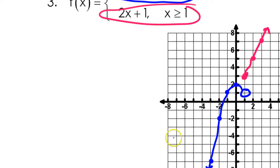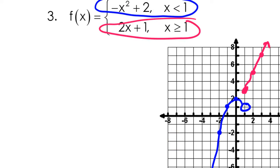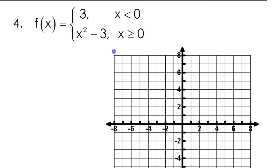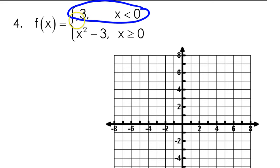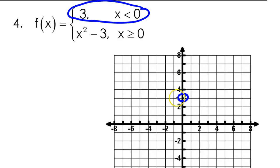Any questions about number 3? For number 4, it would be silly to use the calculator for the top function, so I'm not going to. It's just 3 — a constant. That's a horizontal line at 3. But we just want the values where the x values are less than 0, so I'm going to go up to a height of 3, a y value of 3, and put an open circle because it's not or equal to. Less than 0 will be to the left.